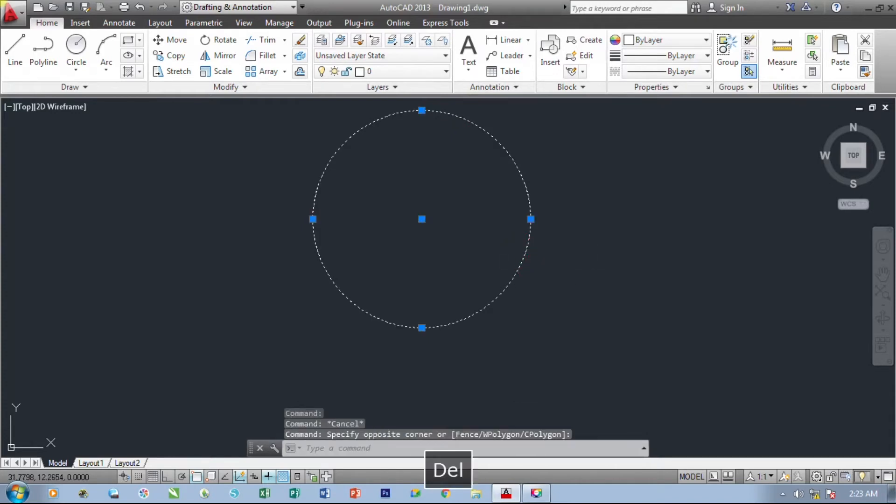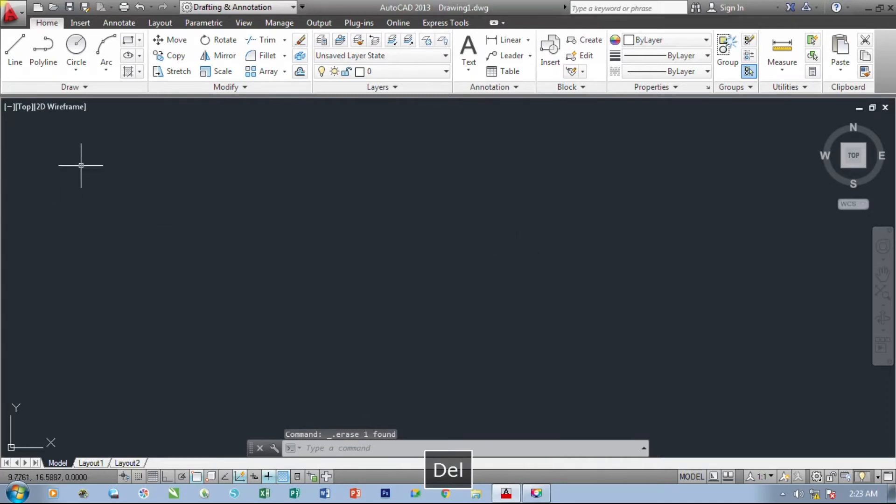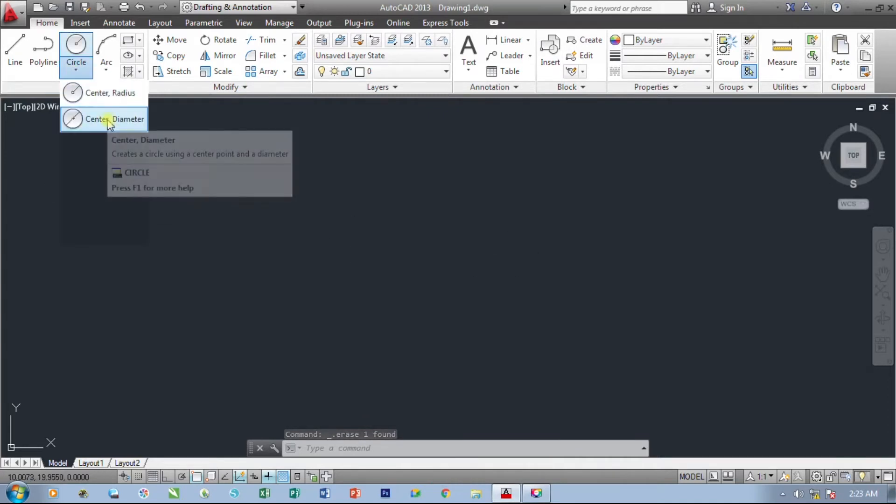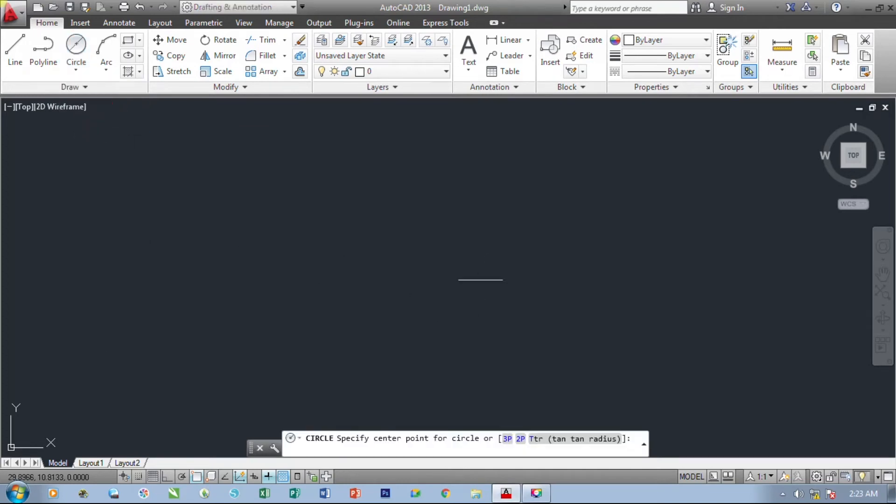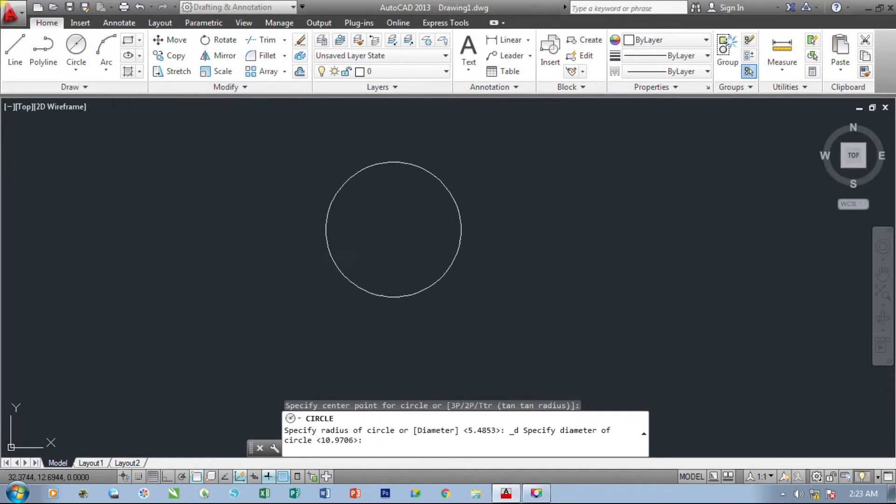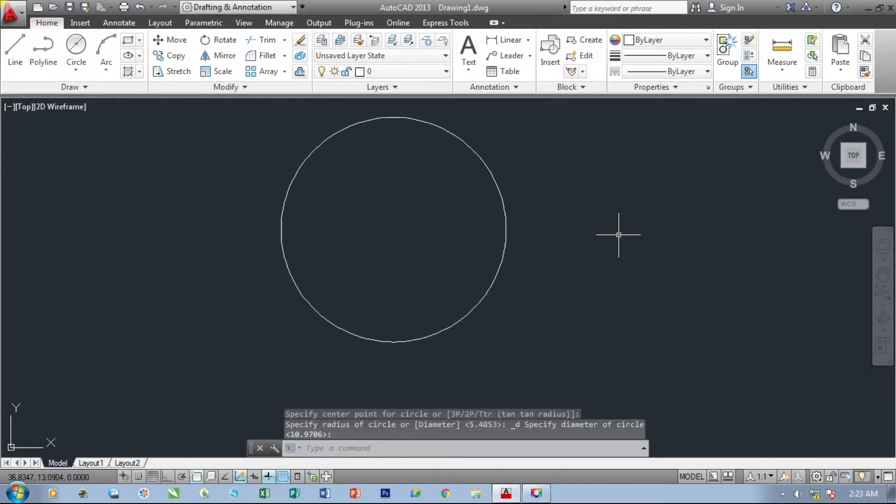Let's delete this one and we will go try our next method, the center or diameter. Select the first point and select the second point.